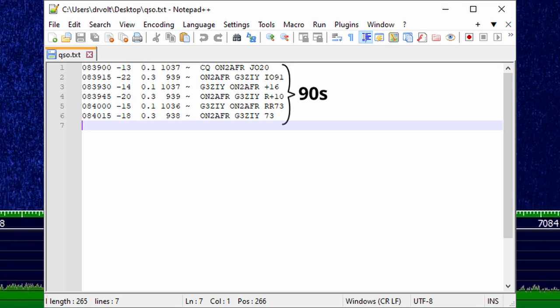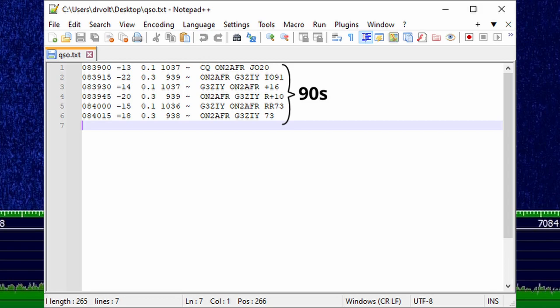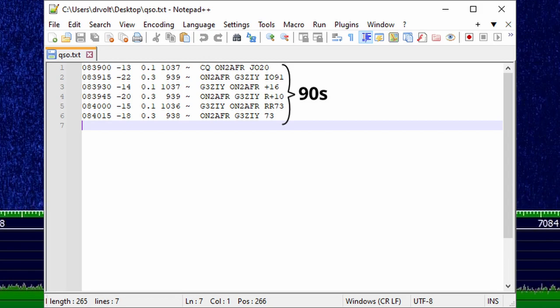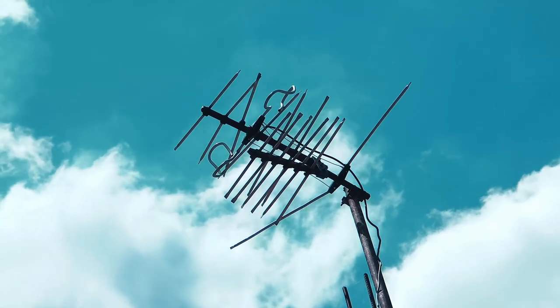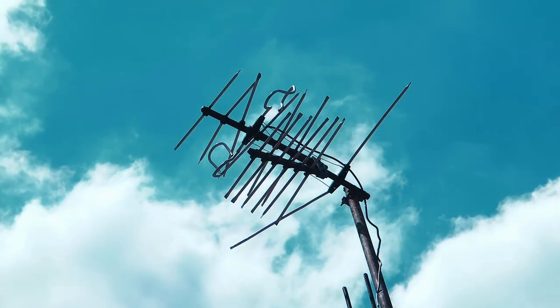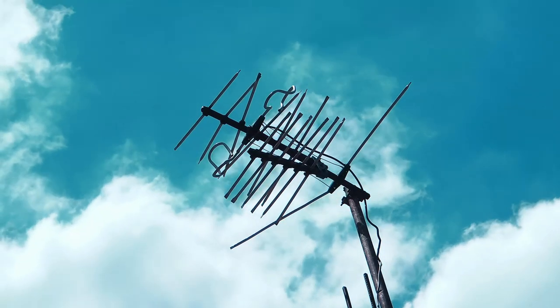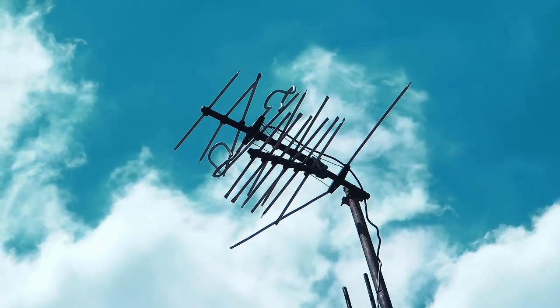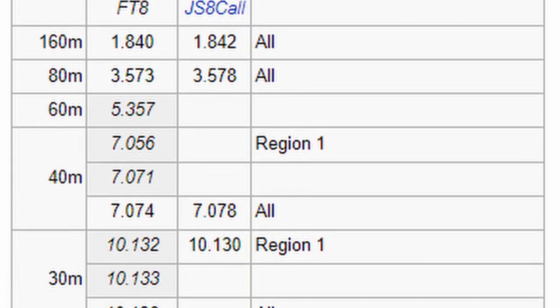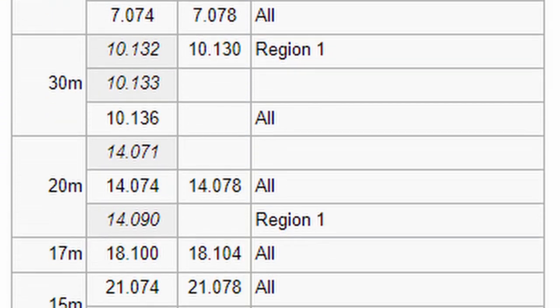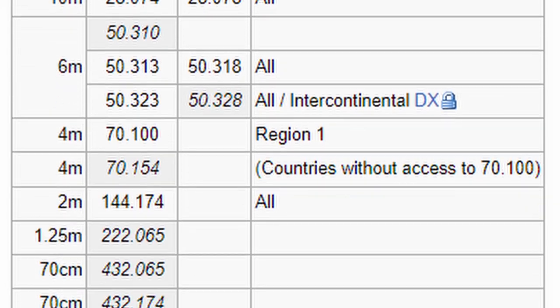You may have noticed that FT8 is not suitable for chatting. But it's useful for testing antennas and checking propagation on a particular frequency band. So every ham band has a section reserved for FT8.